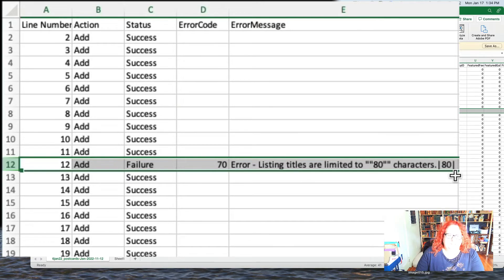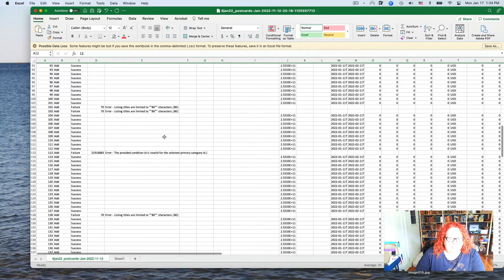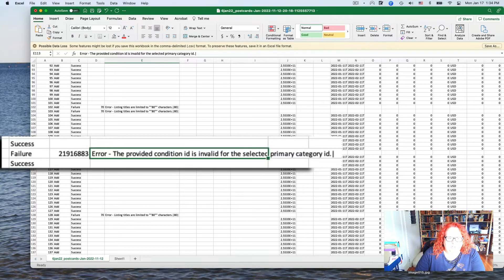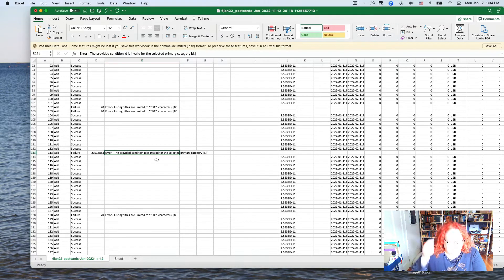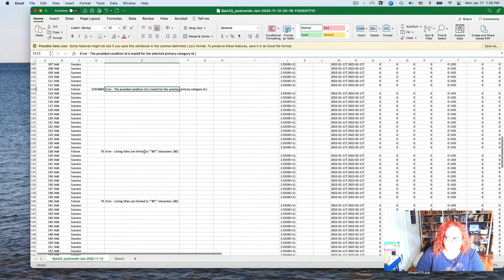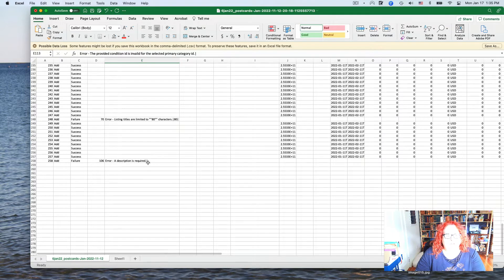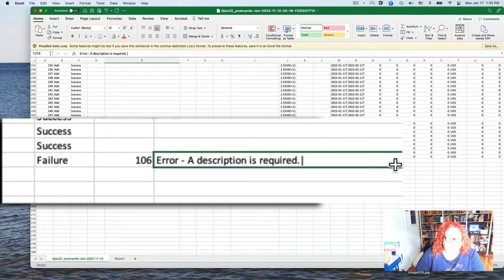A common failure is error code 70: 'Listing titles are limited to 80 characters.' Most of my errors were going over that 80-character limit. Another error I encountered was 'The provided condition ID is invalid for the selected primary category.' The condition ID is 3000 for used or 1000 for new — I just had a typo and had entered a different number by mistake, so I changed it back to 3000.